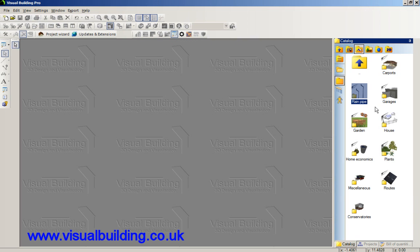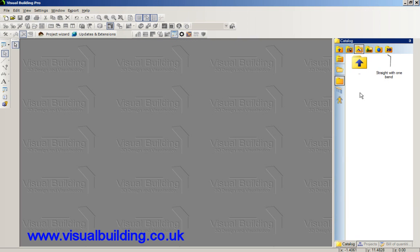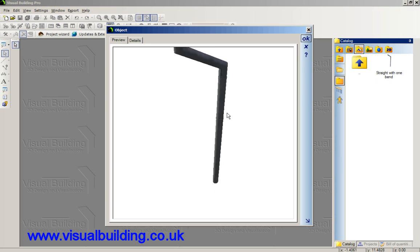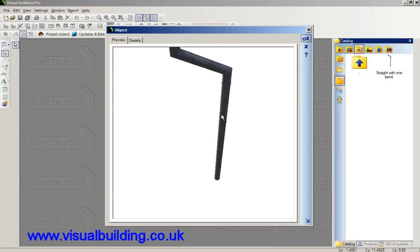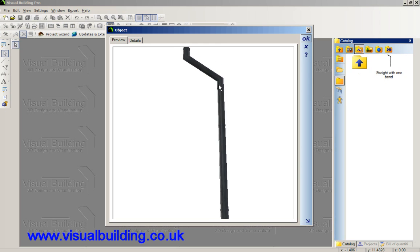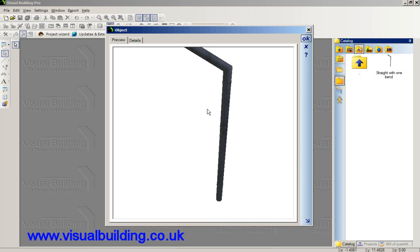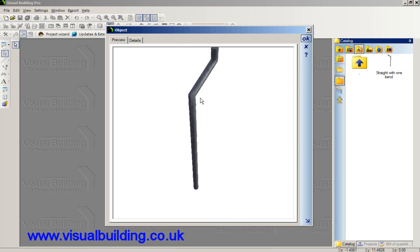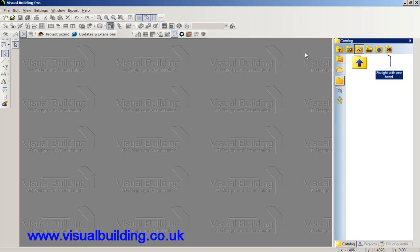In this tutorial I'm going to show you how to create a downpipe. We've only got one in our catalogue and it's a strange shape, so what we're going to do is create a downpipe custom-made to fit a building. To do that I'm going to use the 3D constructions tool, which is available only in Visual Building Professional and upwards — that is the Premium and the Solar Designer.